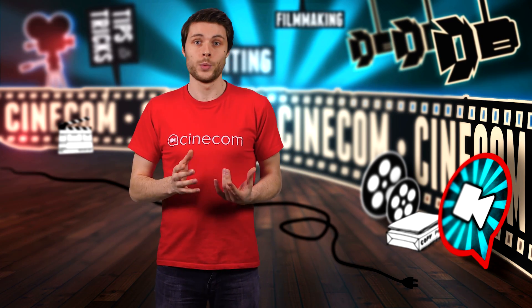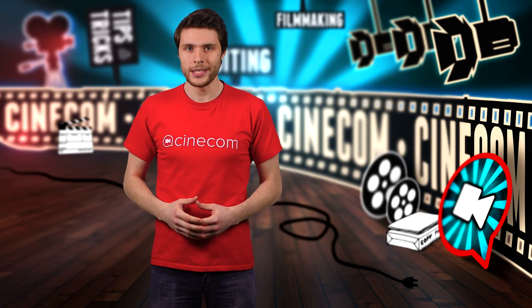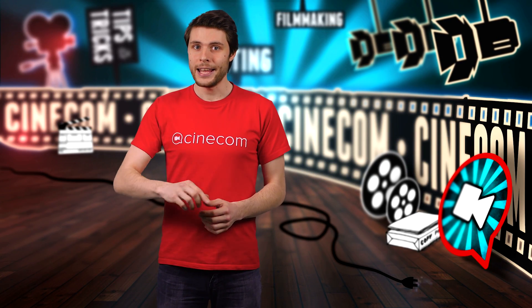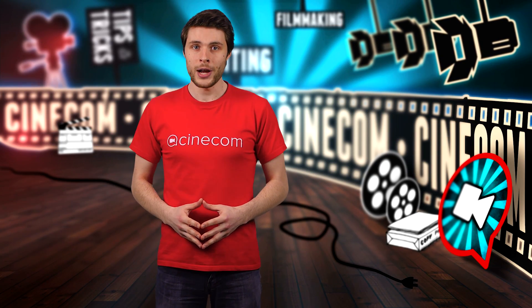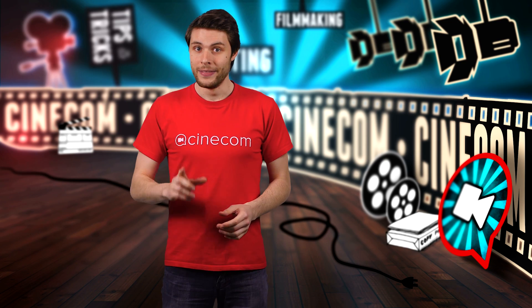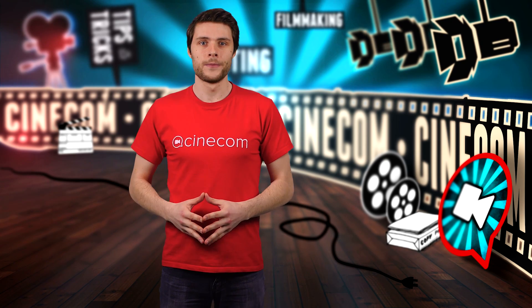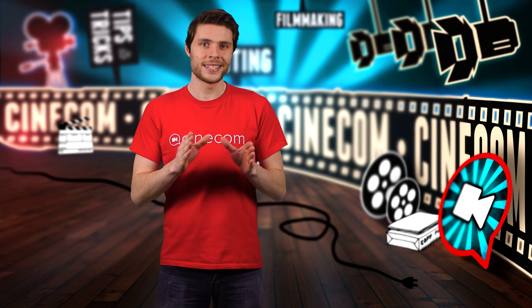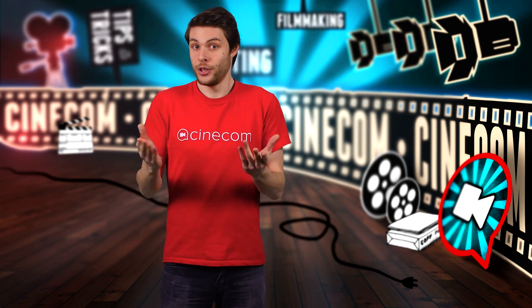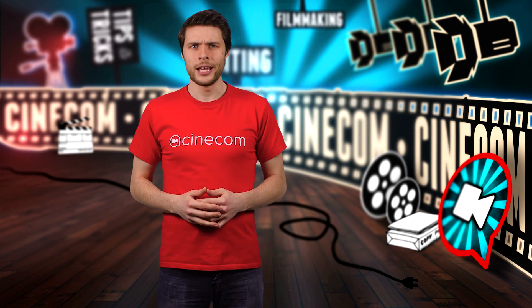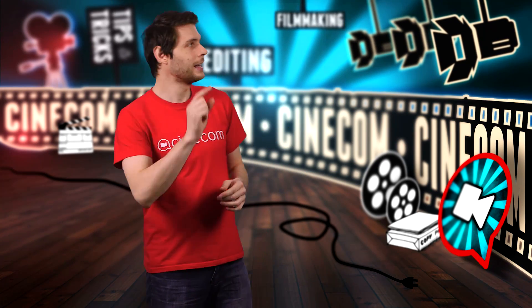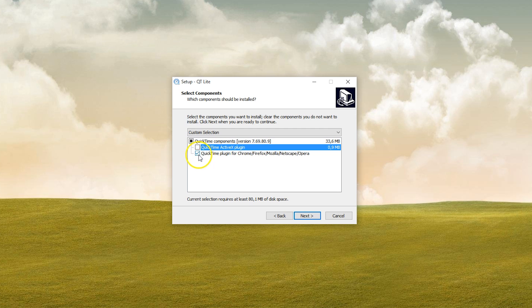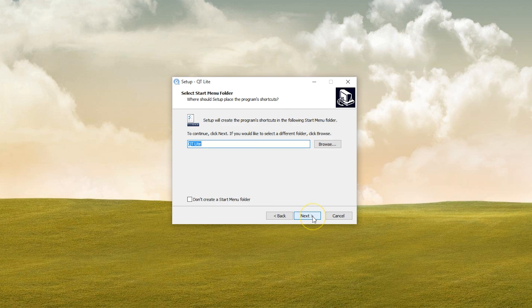First, you do in fact want to uninstall QuickTime from your Windows machine. Next, you download a program called QuickTime Lite. This is a stripped down version of QuickTime that only gives you the essentials, the codecs and such. You can find a link to it by clicking in the cards up there. When installing QuickTime Lite, you can deselect the browser plugins, as you won't need them to use the codecs in your favorite video editor.